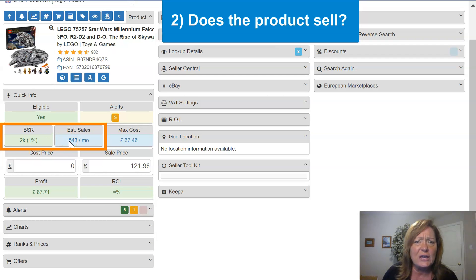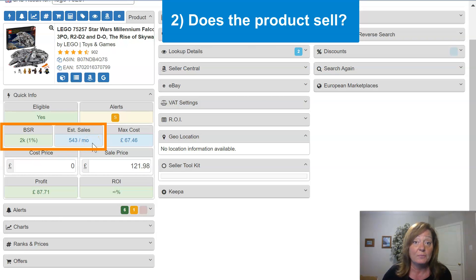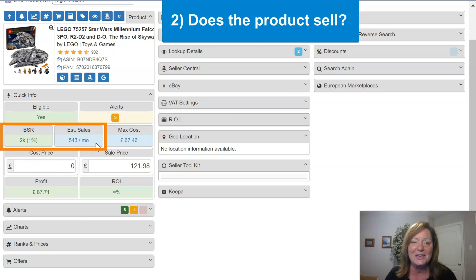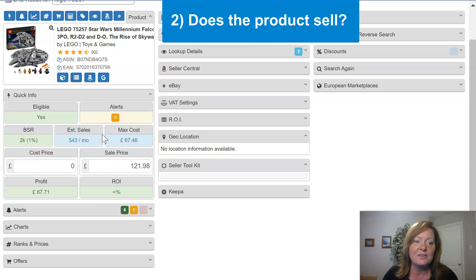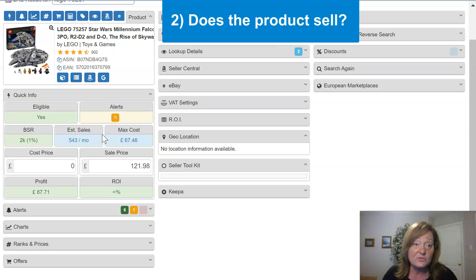Looking at the estimated sales per month gives you an idea if the product does sell. Estimated sales are exactly that — they're estimations. Amazon does not provide sales data to the general public, so we utilize a few different resources to gather information that helps us present an estimation of sales based on the sales history of the product. There are also panels that help further address whether the product sells, and the first of those is charts.